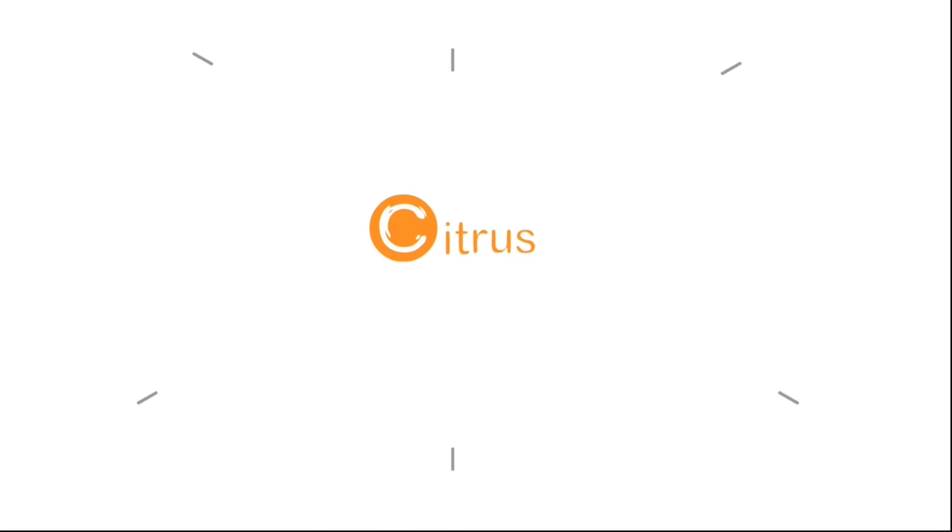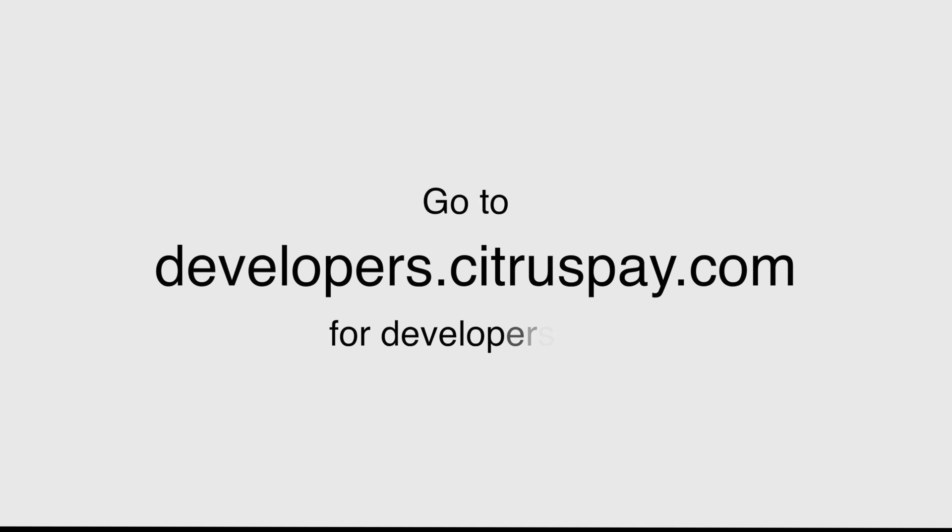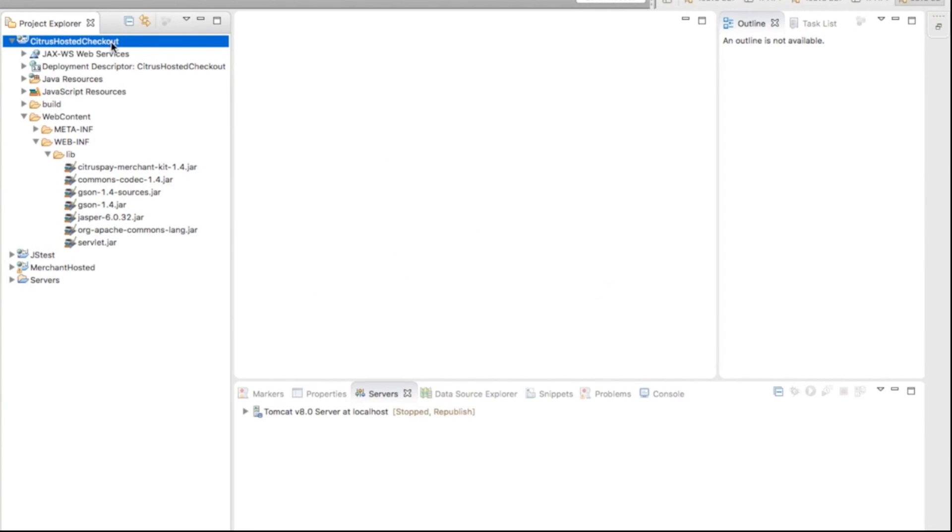Hi, welcome to Citrus Bay. In this video, we will show you how to integrate Citrus in your website. You can use any tool you like for integration. In this video series, we will be using Eclipse.